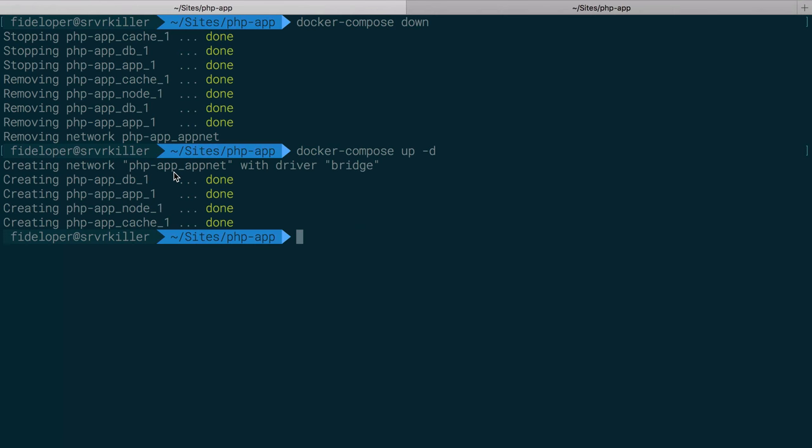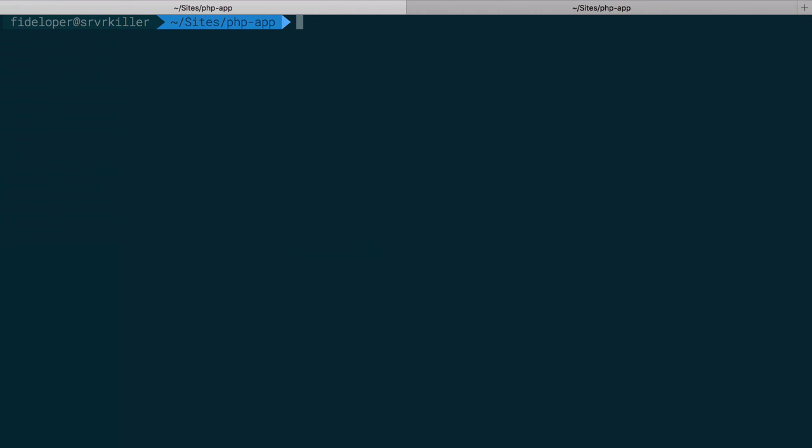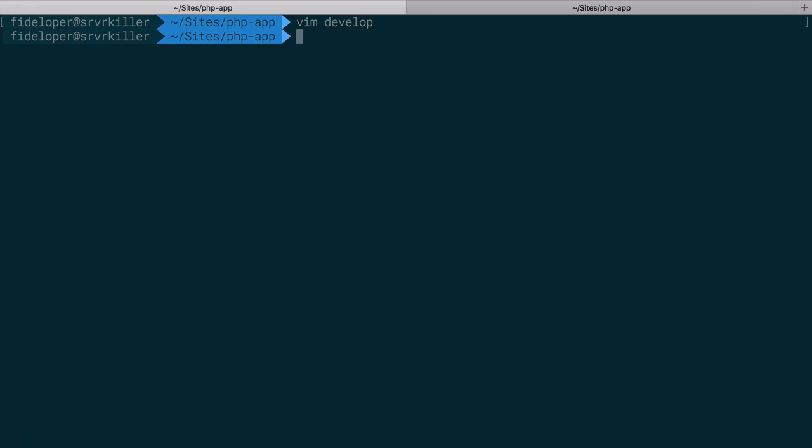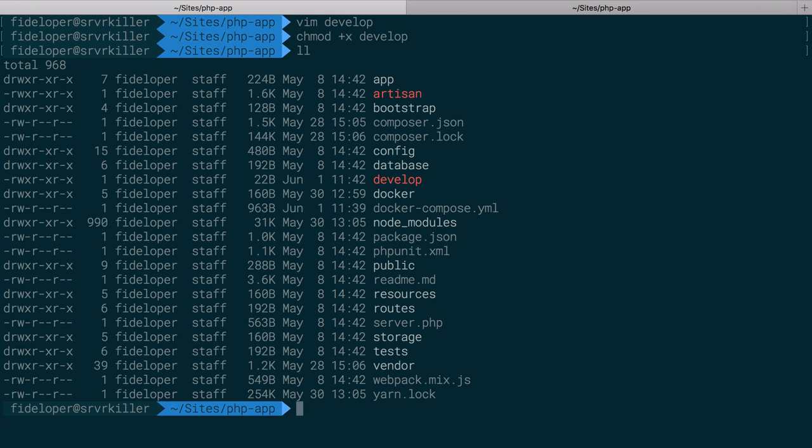So the first thing we need to do here just to develop a workflow is create a script. And I use bash for this. And in this case, I'm just going to call it develop. And I like to call it develop just because it's usually something I do in development, but you can name it whatever you want. It totally does not matter. So we'll tell it to use bash for the currently running environment. And I'm not going to do anything in here yet. I'm just going to save and quit it. And then I'll do chmod +x develop to make it executable.